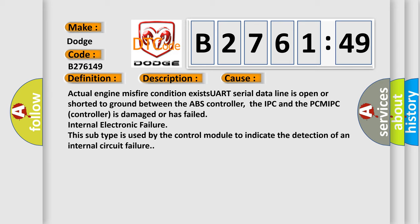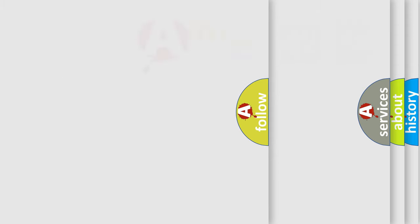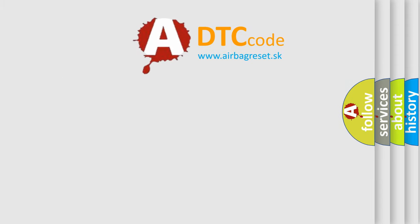This diagnostic error occurs most often in these cases. Actual engine misfire condition exists. UART serial data line is open or shorted to ground between the ABS controller, the IPC and the PCM-IPC controller is damaged or has failed internal electronic failure. This subtype is used by the control module to indicate the detection of an internal circuit failure.